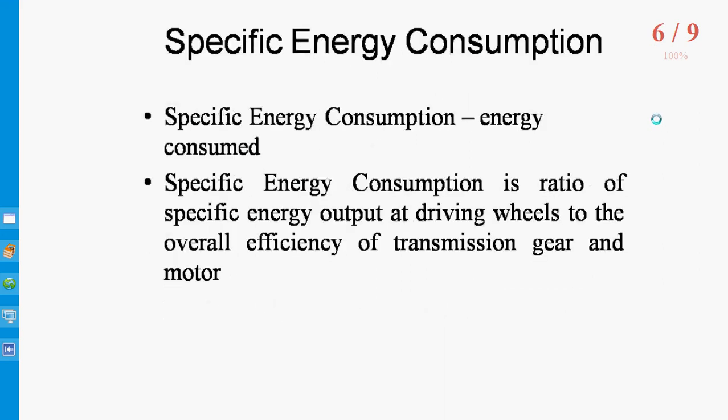Next, the Specific Energy Consumption is defined as energy consumed in watt-hours per ton-kilometer of train. The specific energy output of driving wheels is divided by the overall efficiency of transmission gear and motor, then we will get the Specific Energy Consumption. It is the ratio of specific energy output at driving wheels to the overall efficiency of transmission gear and motor.